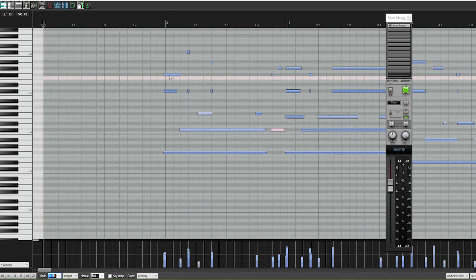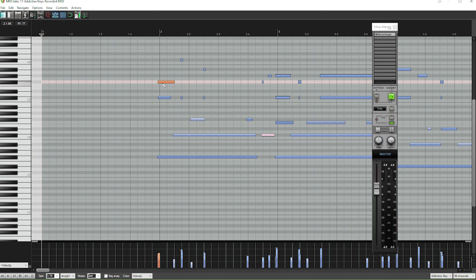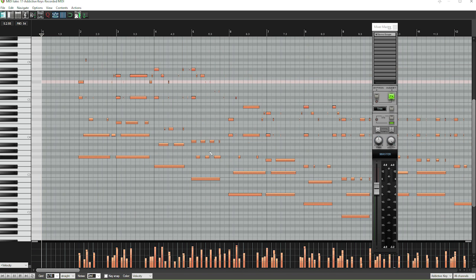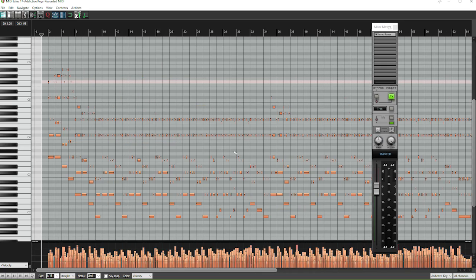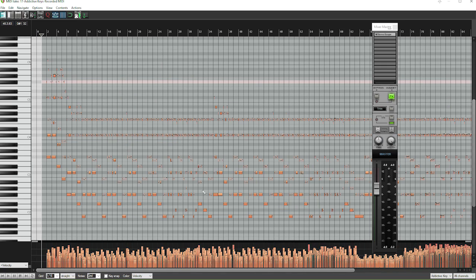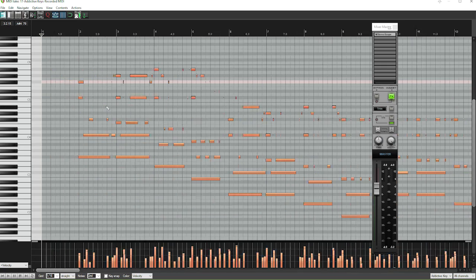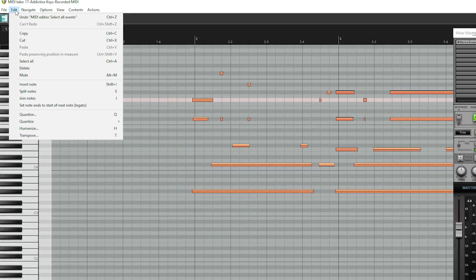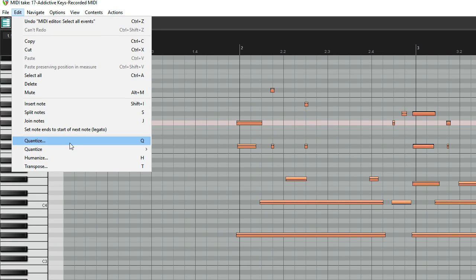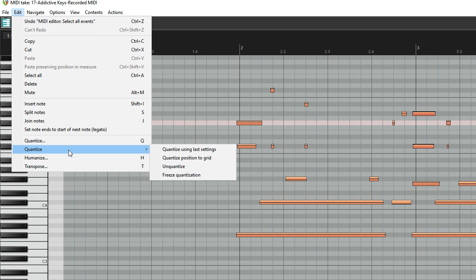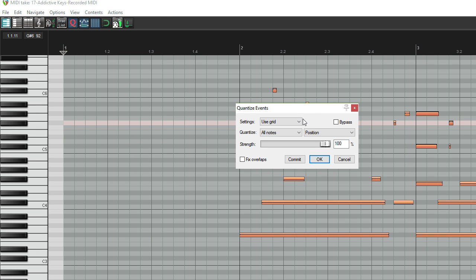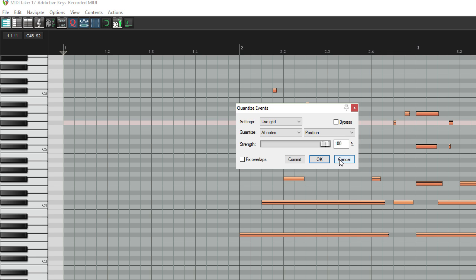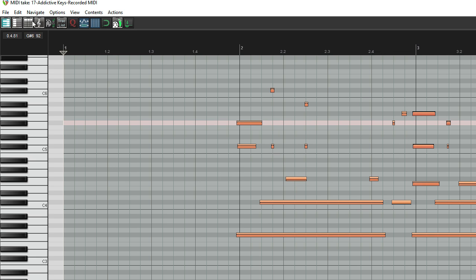So first thing I'm going to do is just select this first note that highlights that. And then I'm going to do Ctrl A. If you're on a Mac, I believe that's going to be Command A. And what that did is that highlighted all of my notes right here. So I've got every MIDI data, including the velocity highlighted. Simply going to go up to the edit menu. And under this second option of quantize here, I'm going to use quantize position to grid. Now we've got a lot of different options when it comes to quantize. If I click on this here, you can see that we've got the use grid option, all notes, position, strength, several different things that we could adjust. But just for simplicity sake, I'm not going to use that option there.